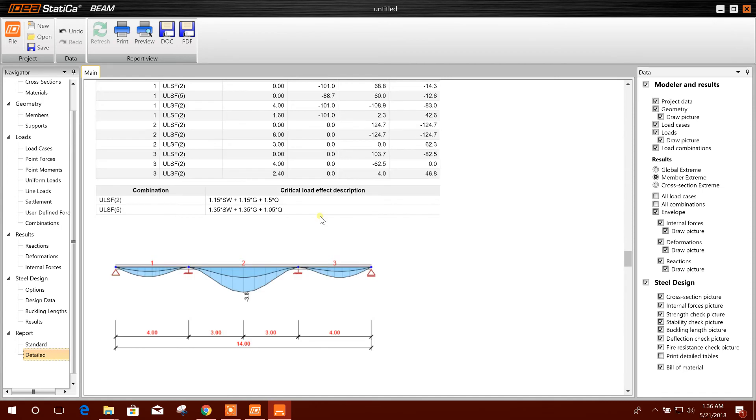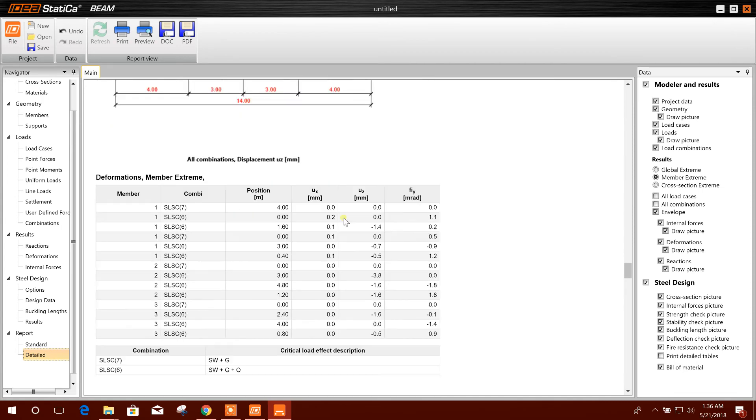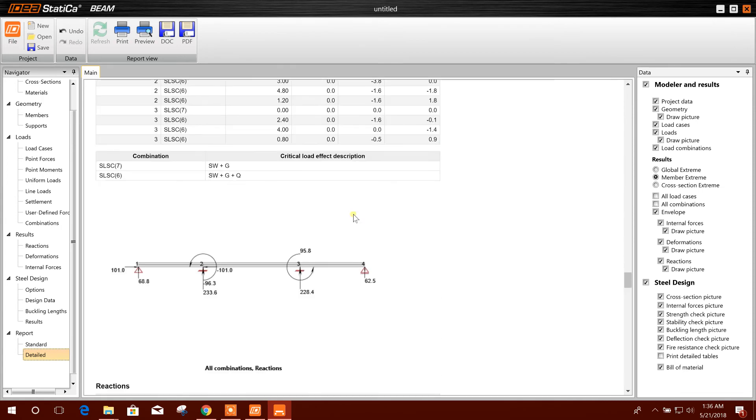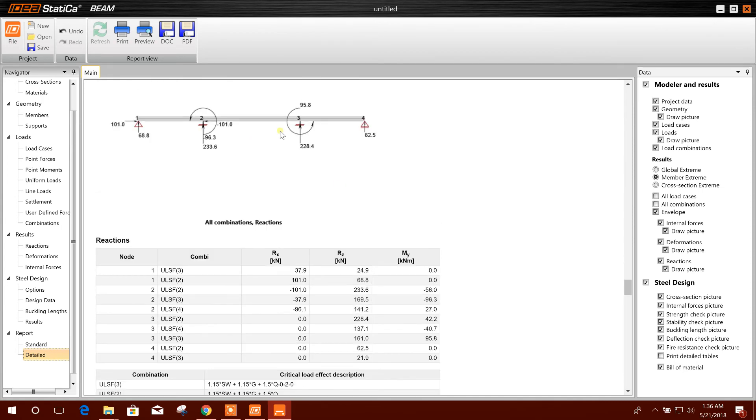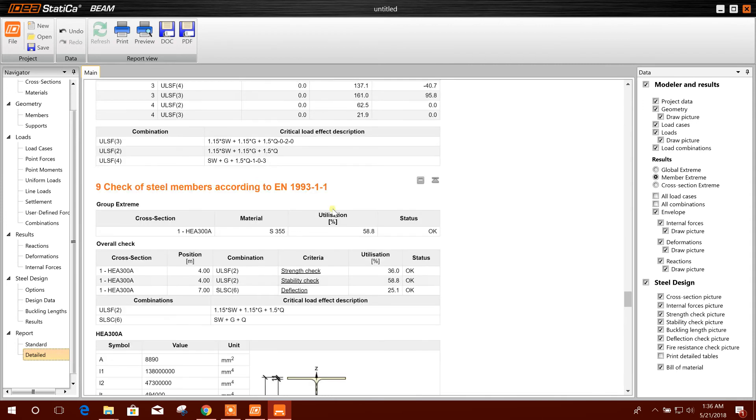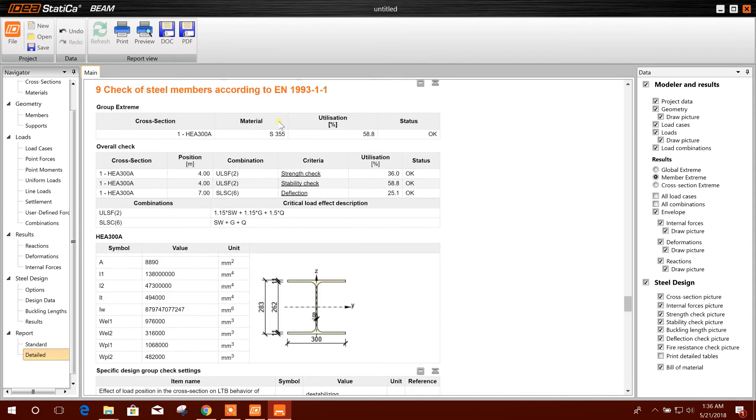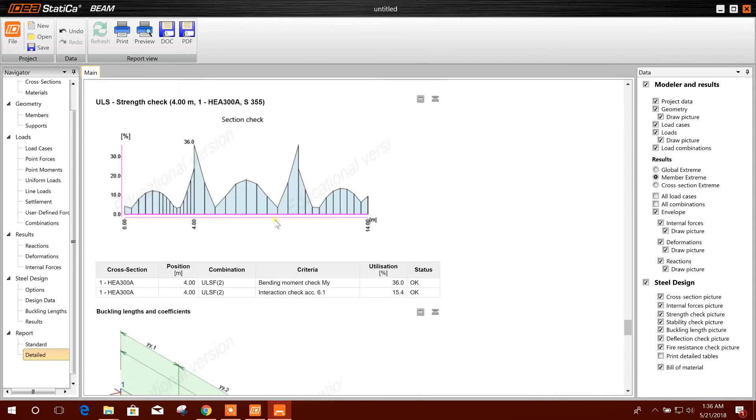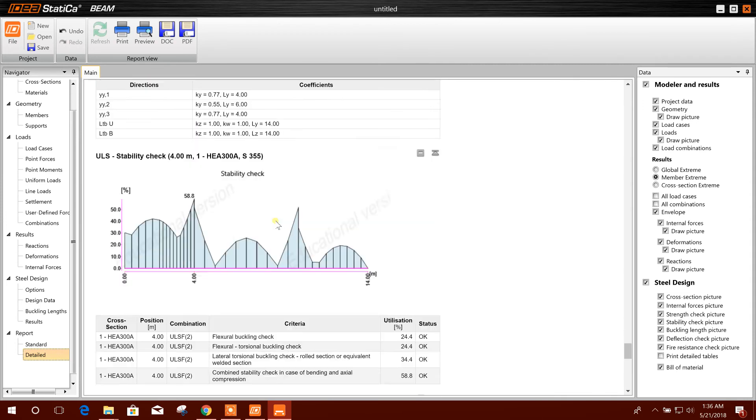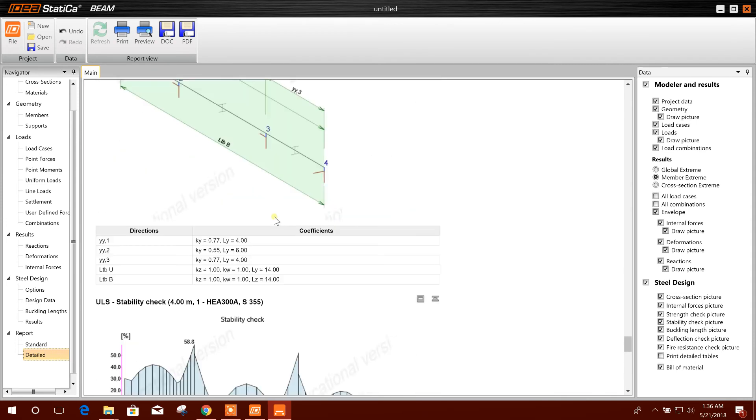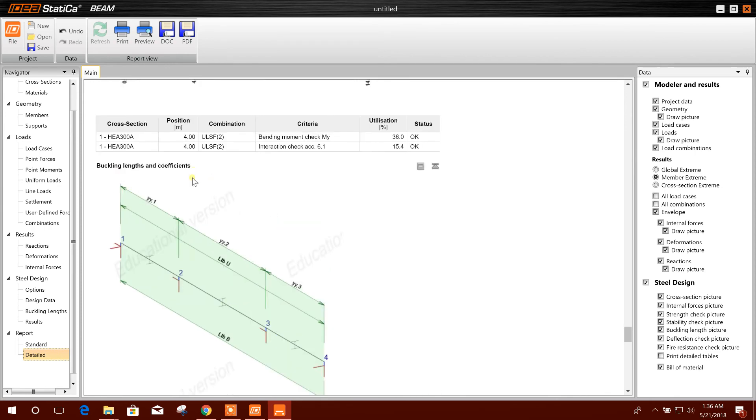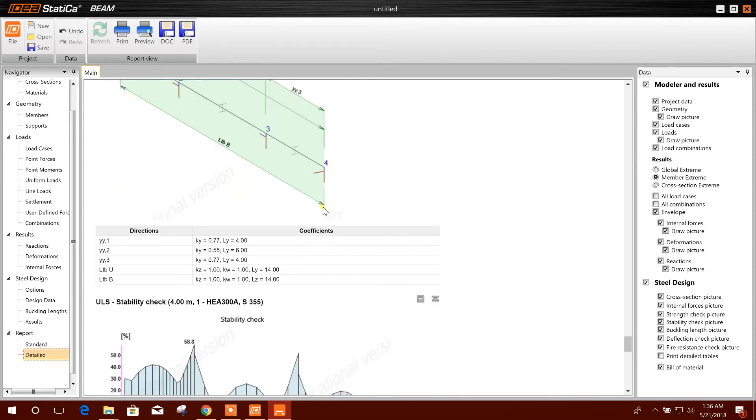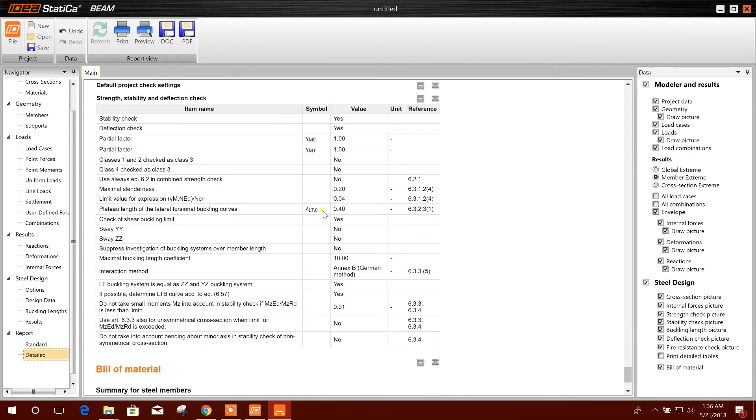Safety PMT, displacement, reaction values, design set. There is the buckling length coefficient, all the things coming detailed in detailed report. Fill of material also.